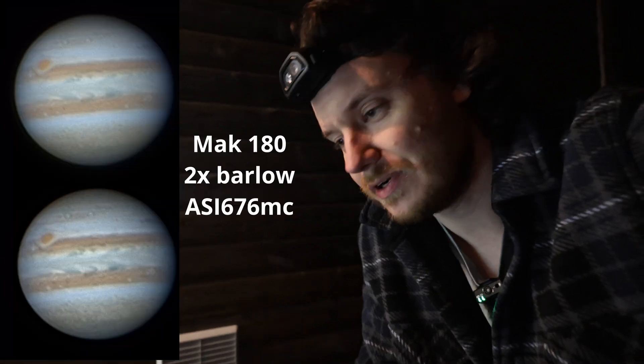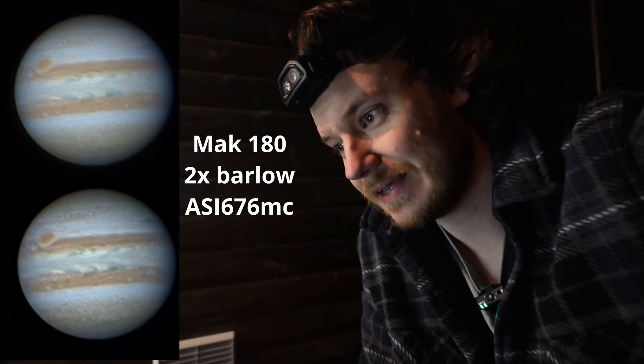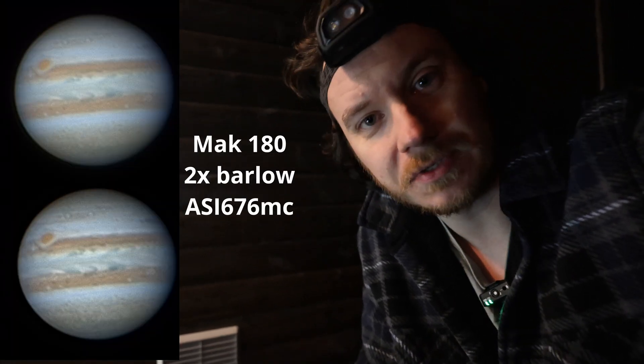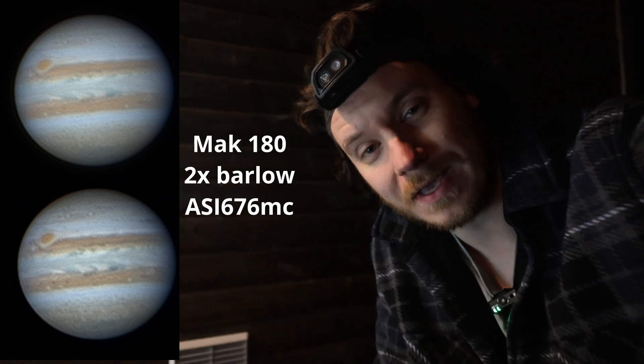How's it going there guys? I'm currently outside freezing my nads off because it's just one of those nights where I can't stay inside. The skies are really good tonight and I've decided I'm going to take the opportunity to get the Mac 180 out and do a little bit of planetary.